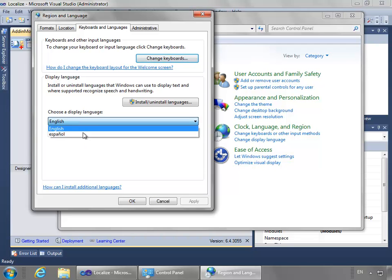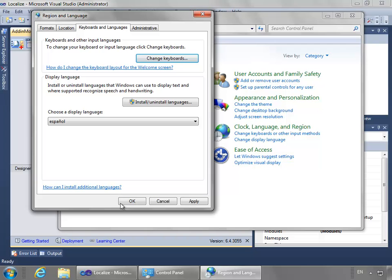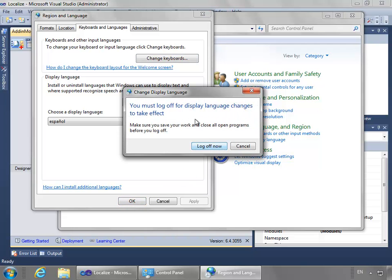I'm going to say Spanish and okay. And it wants me to log off, so I will log off and re-log back on, and you'll join me back there for the rest of the demo.